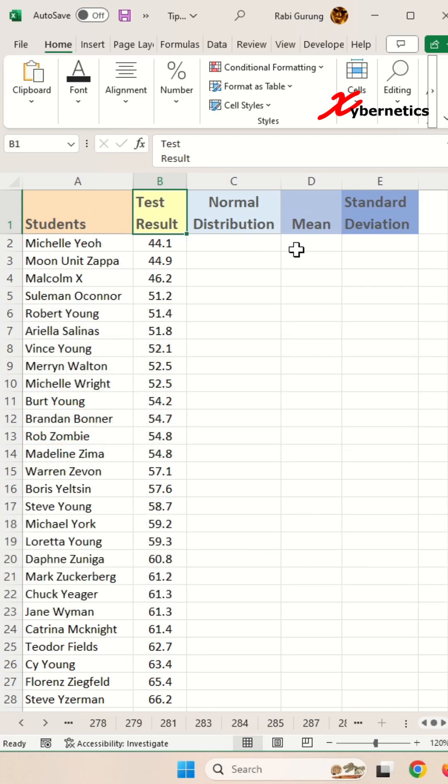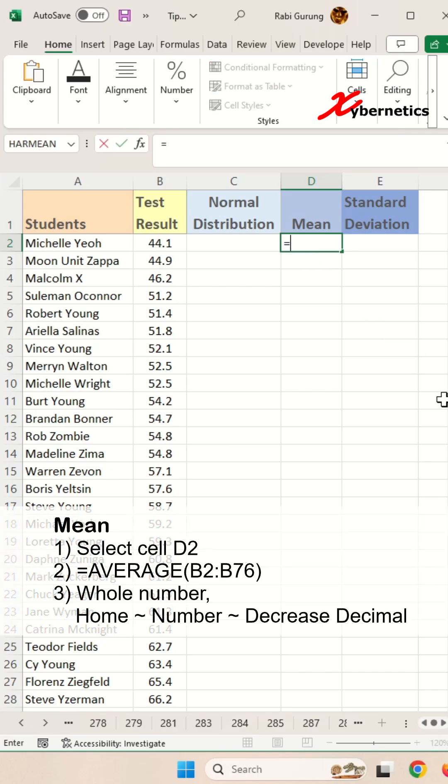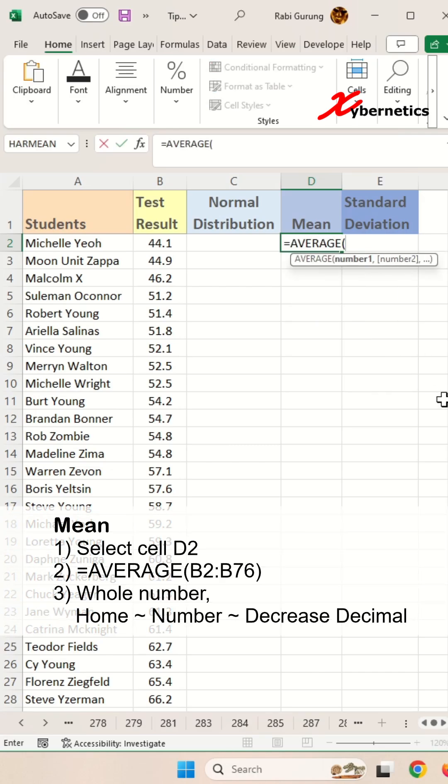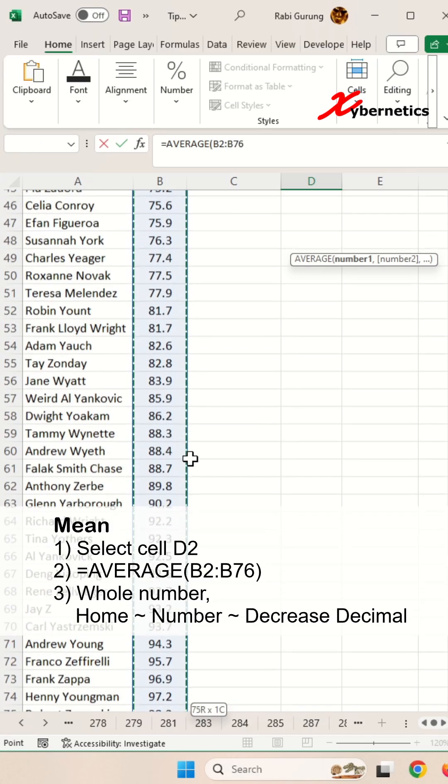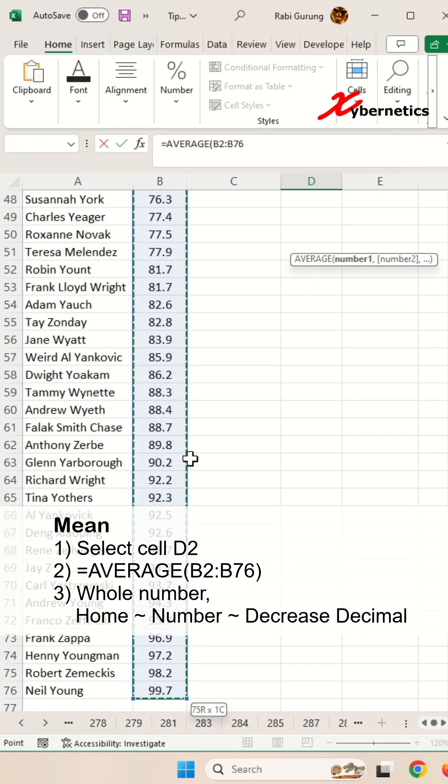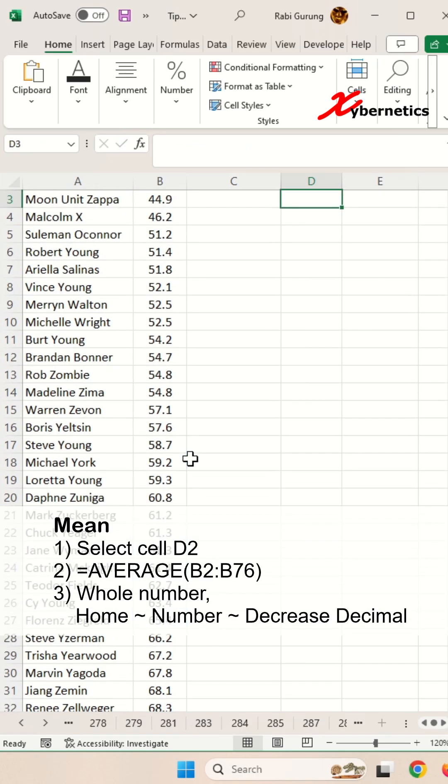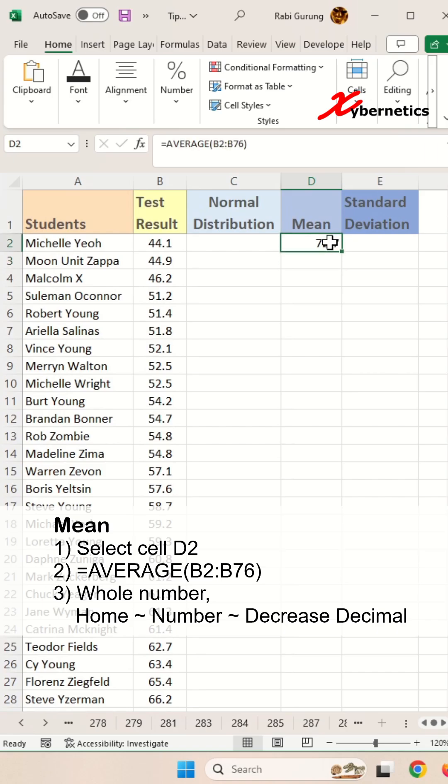The first calculation we're going to do is the mean. We're going to use Excel's AVERAGE function, and the only argument would be the test results. Close parenthesis and hit enter. You should see something like that.